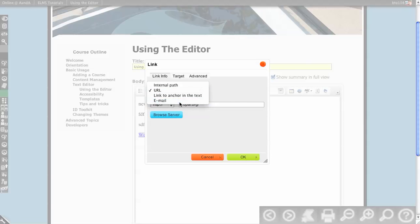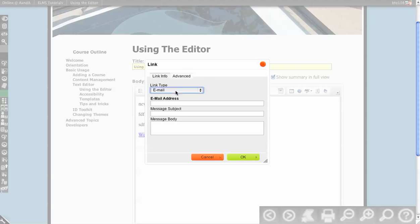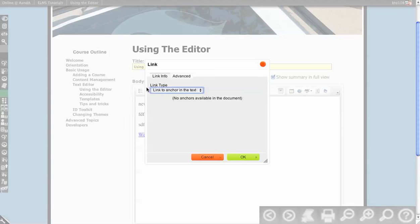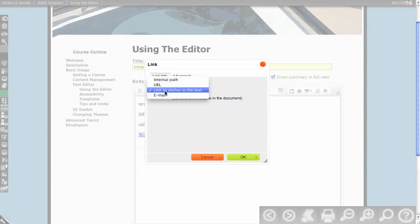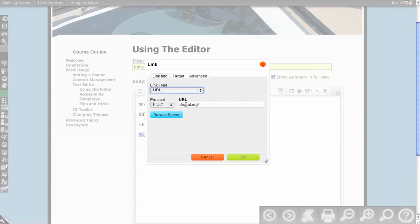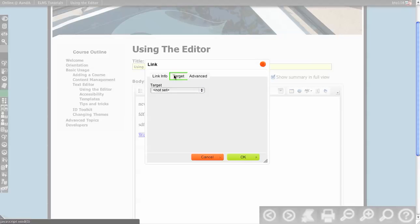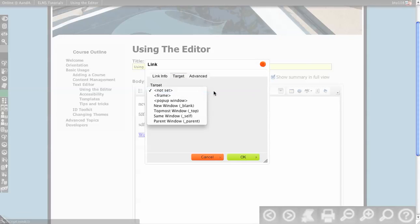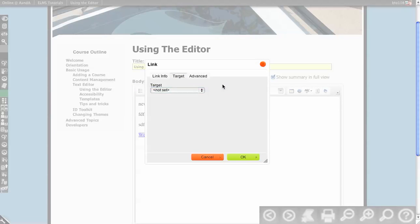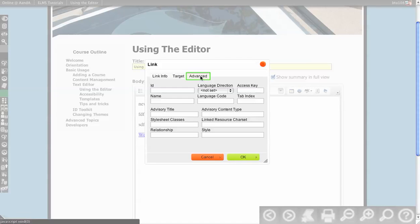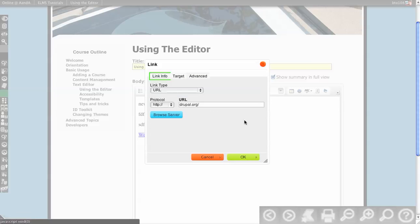You can also set this to email or link an anchor text, which we don't have any available in the documents, so I can't anchor anything. Target is not going to be utilized for accessibility purposes. And currently, the advanced things, the only things that stick are name and ID, I believe.